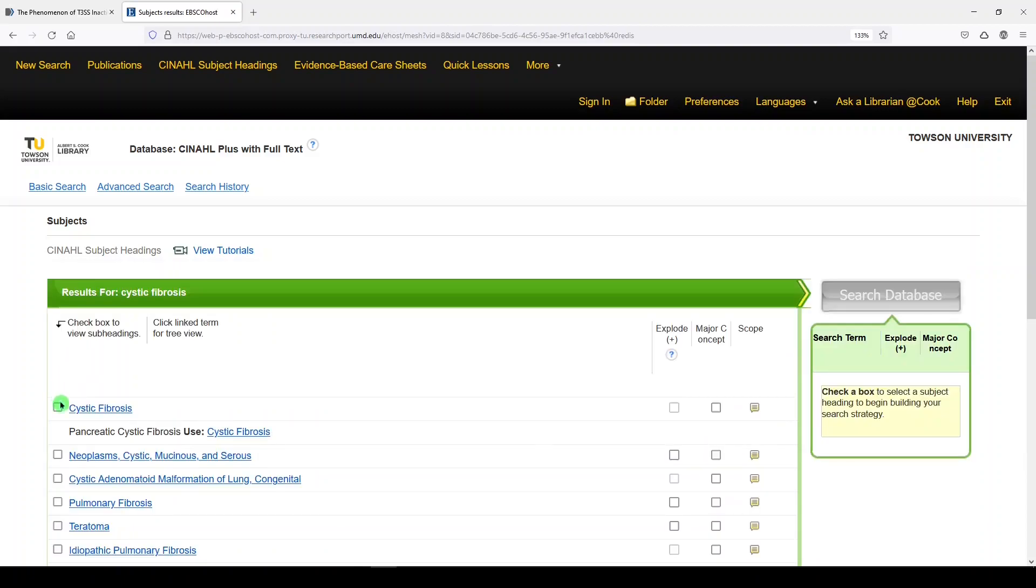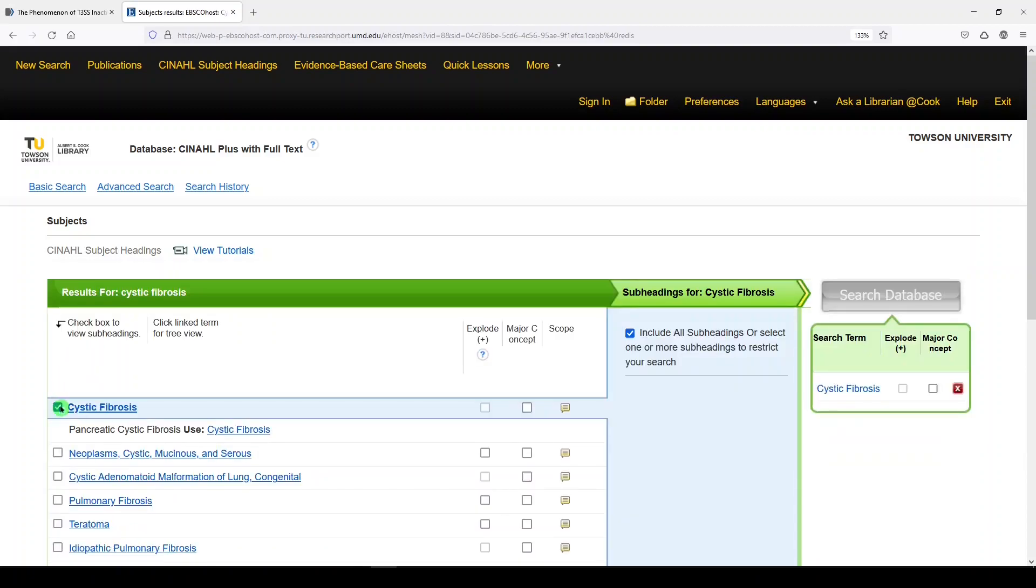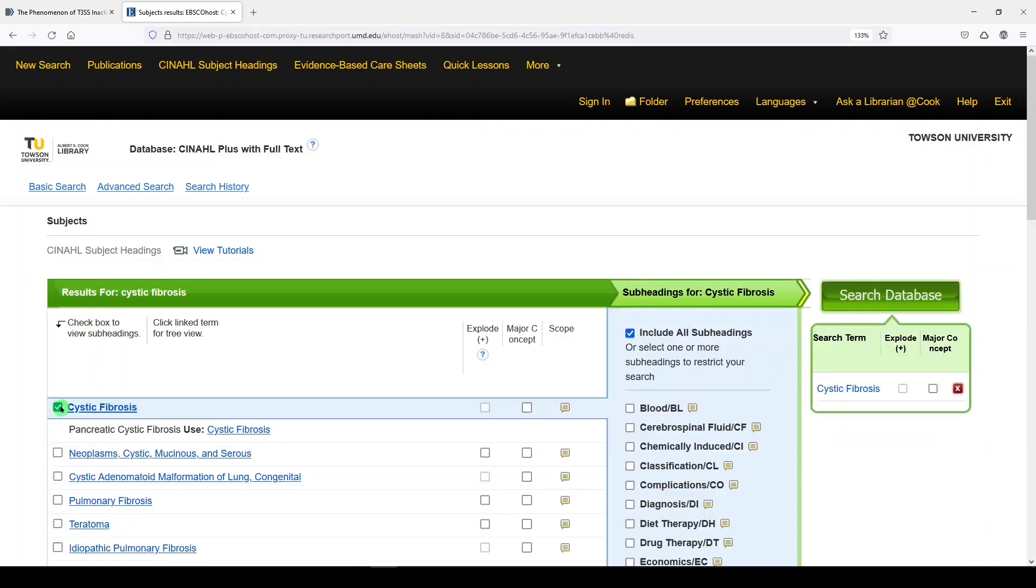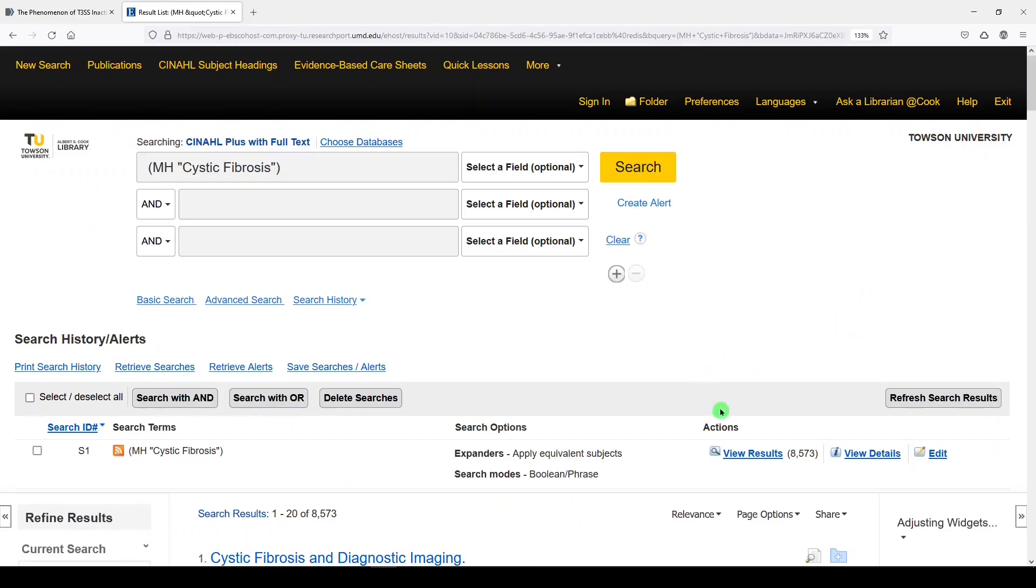And I'll search with just that subject heading alone. Search database, and we get 8,573 results.